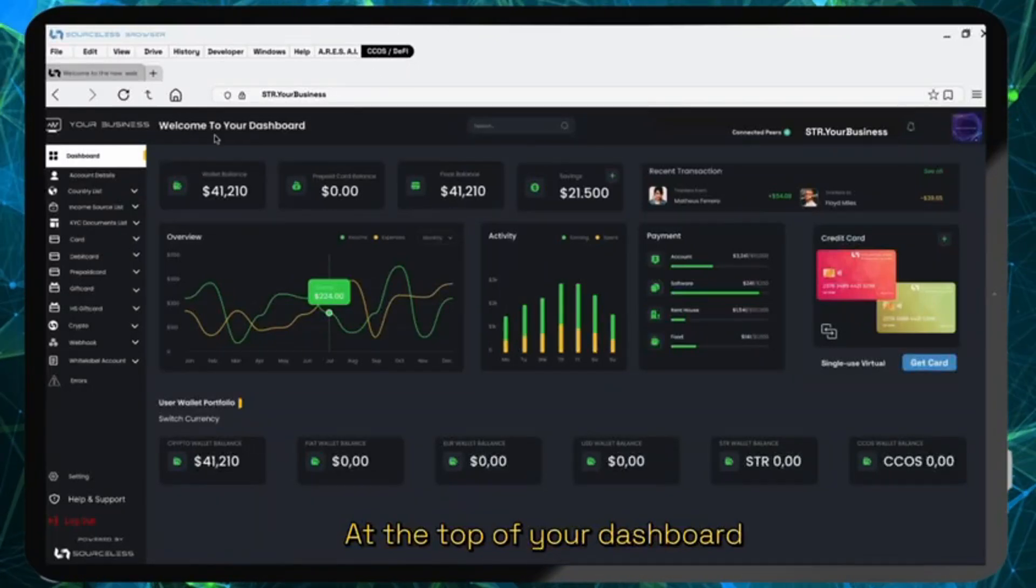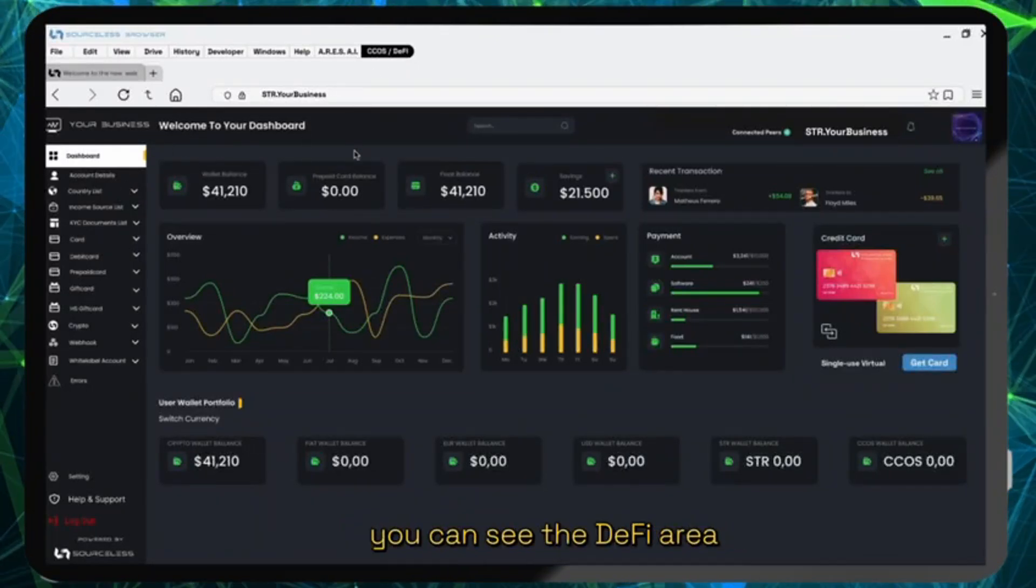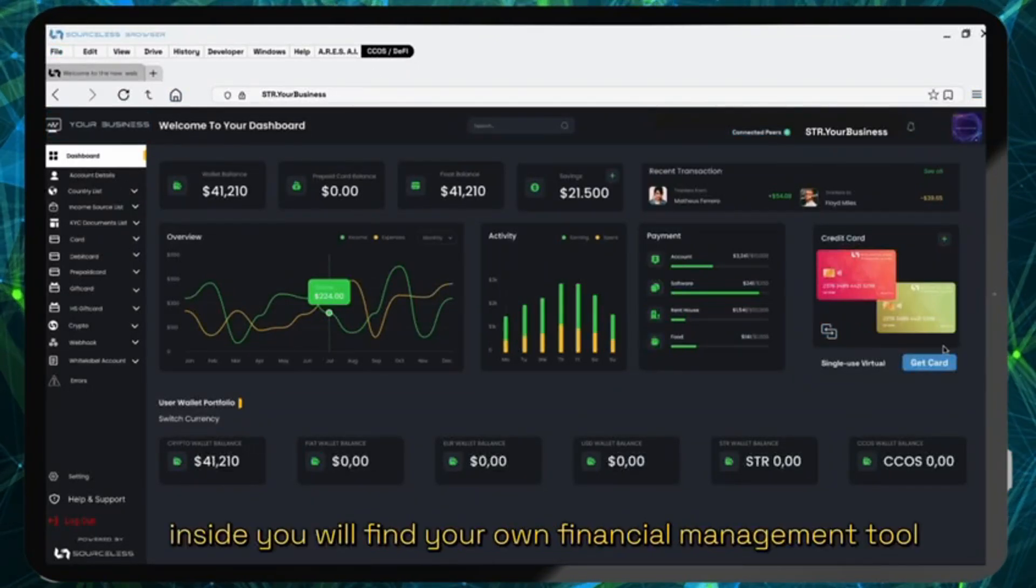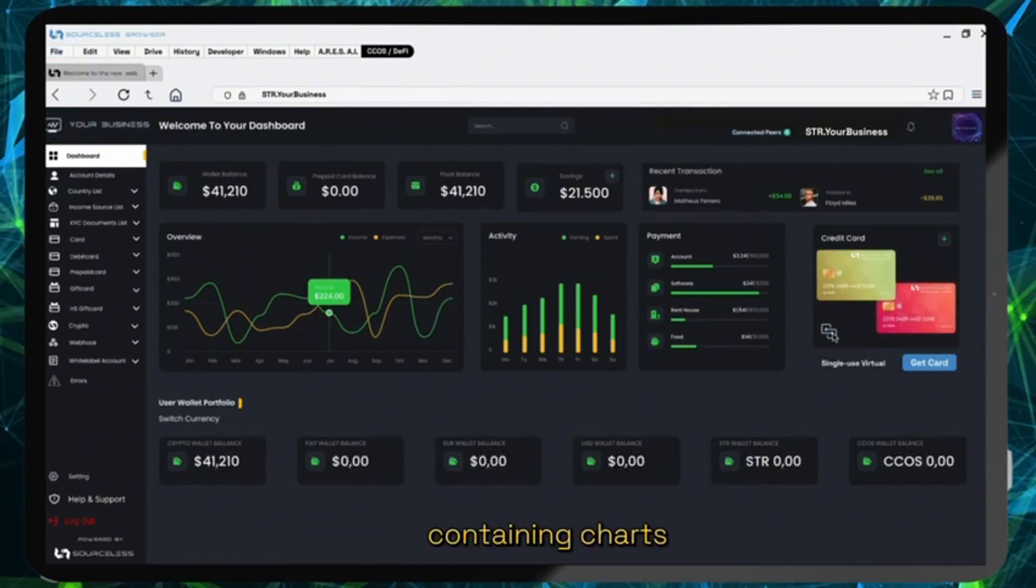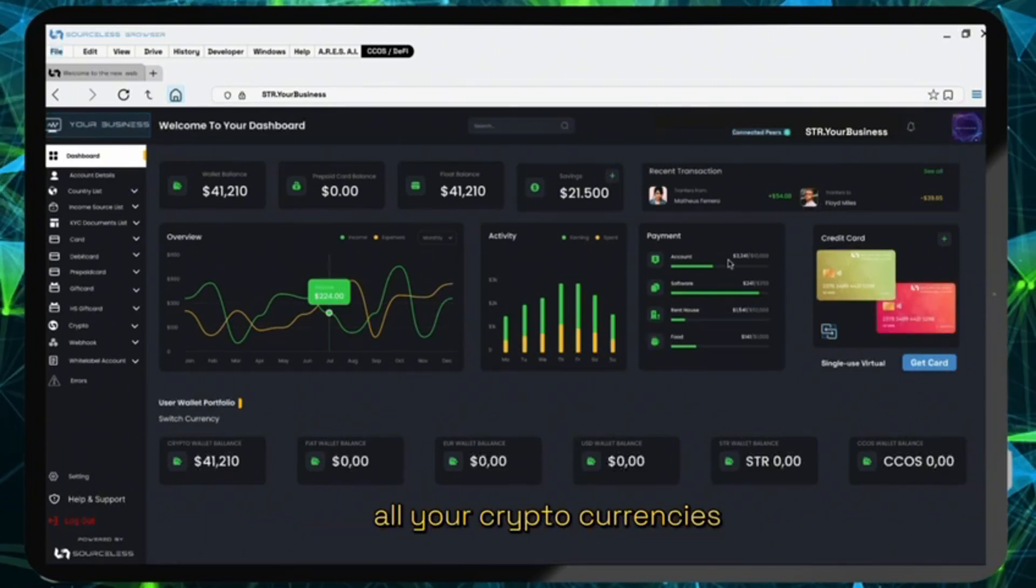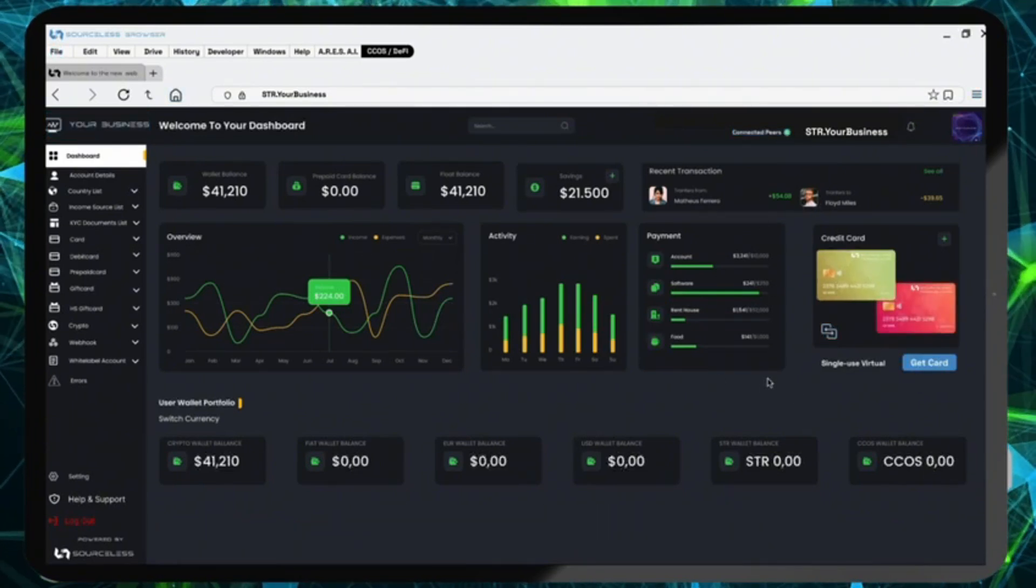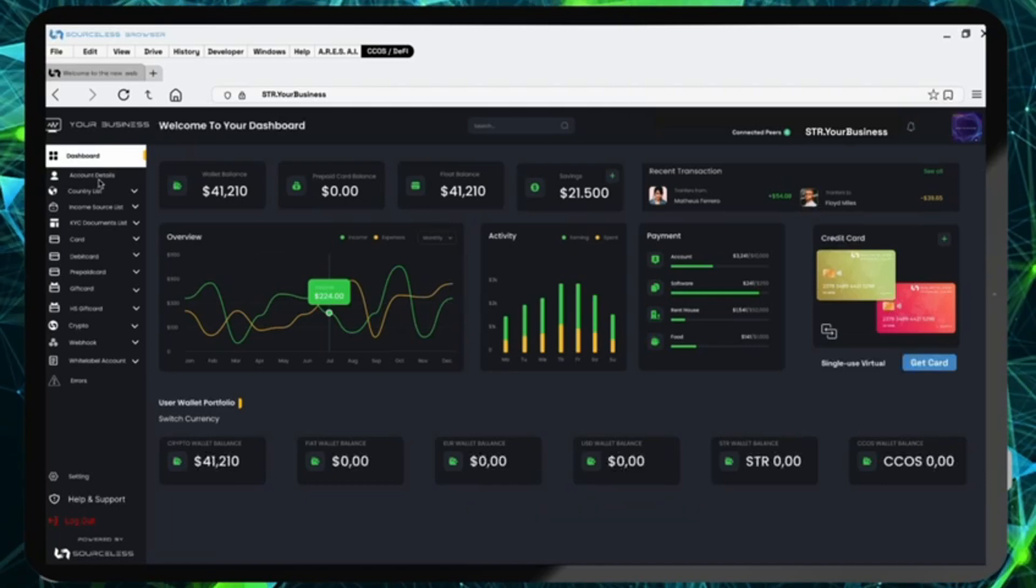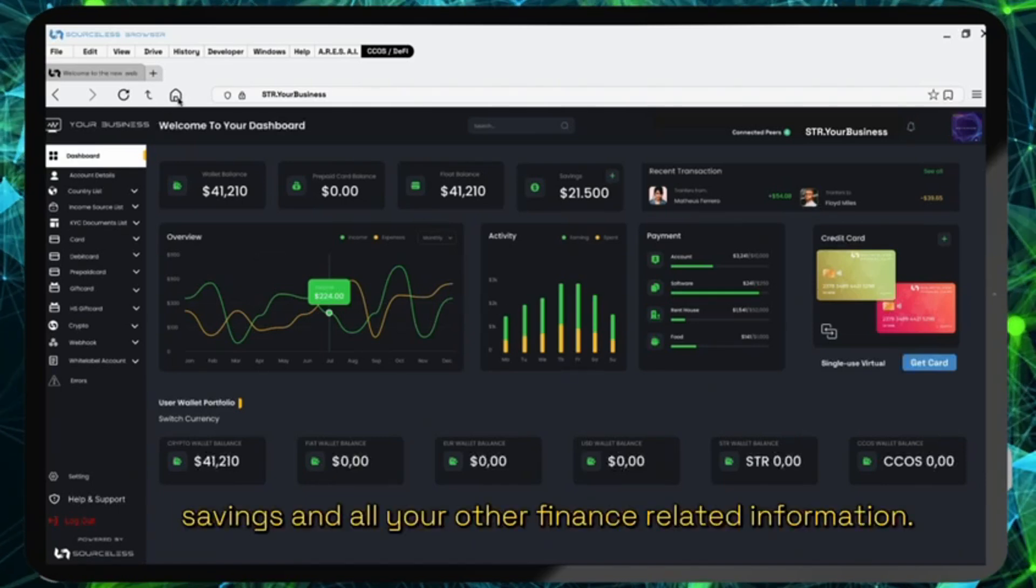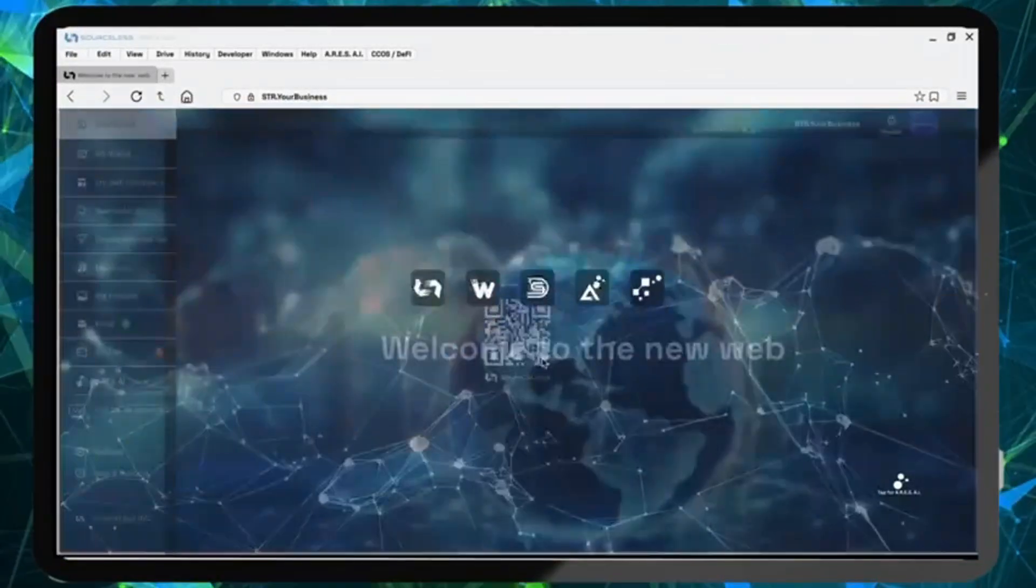At the top of your dashboard you can see the DeFi area. Inside you will find your own financial management tool containing charts, all your cryptocurrencies, your transaction history, savings and all your other finance related information.